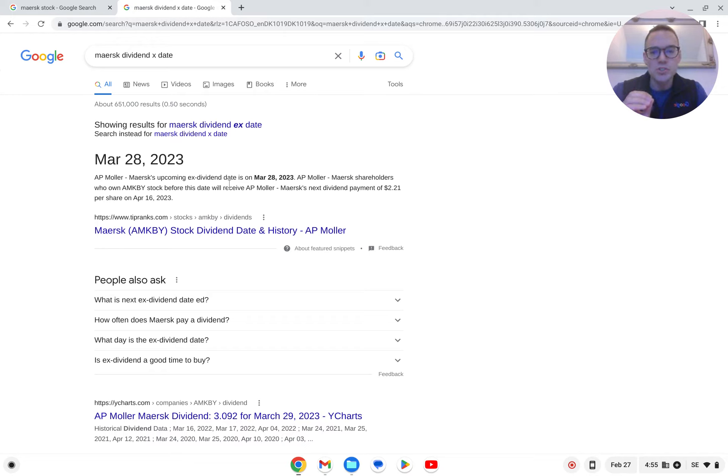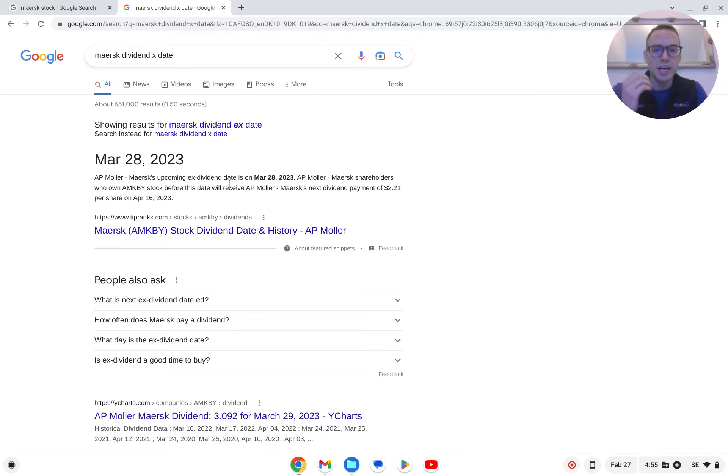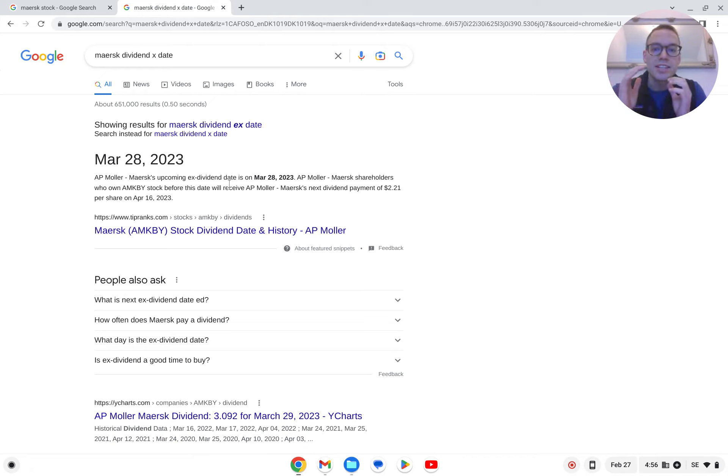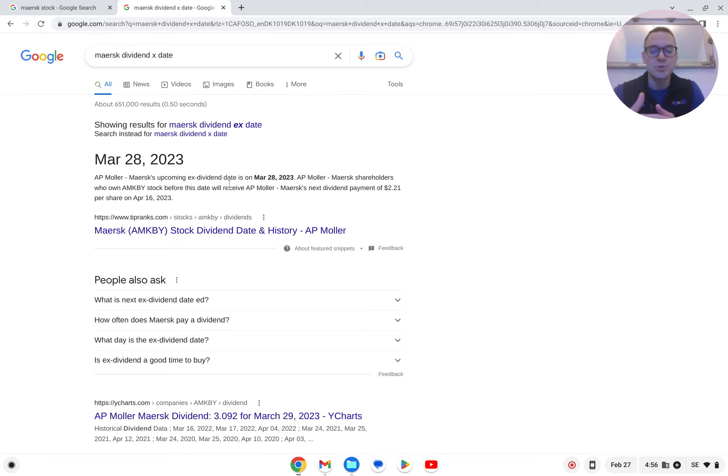The short answer is no. This is not a viable strategy. And if you really think logically about it, let's say you have a business worth 100 million and they make 20 million in dividend payout. Should that stock, that business, then still be traded at 100 million when they just paid out 20 million? No, of course not.